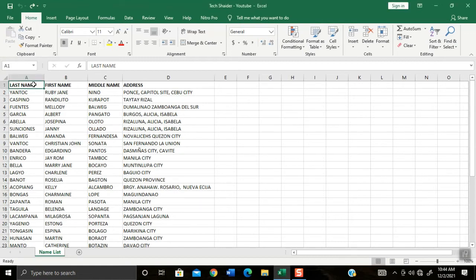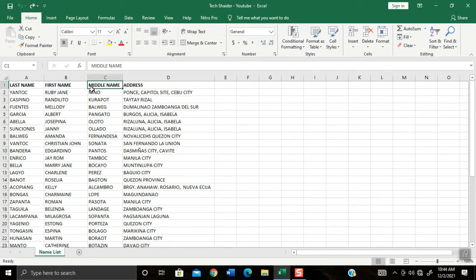I will show you how to level up the sample table. As you can see here I have these columns: last name, first name, middle name, and address.